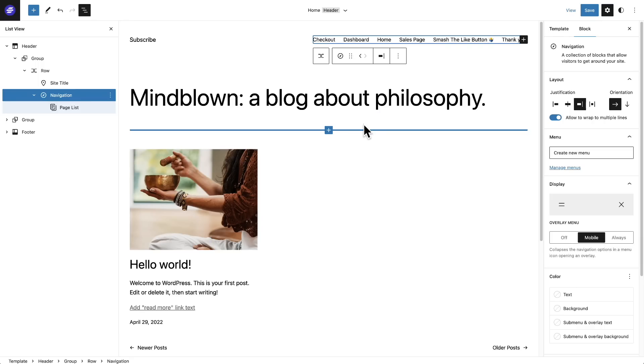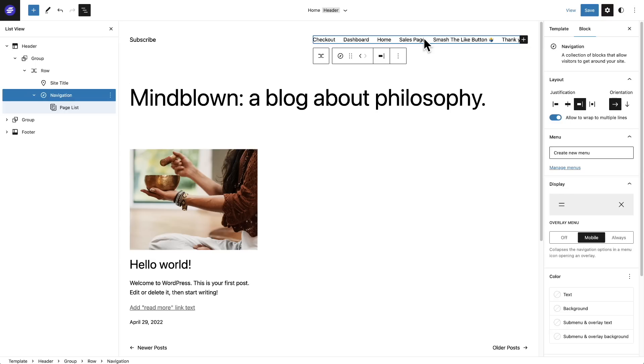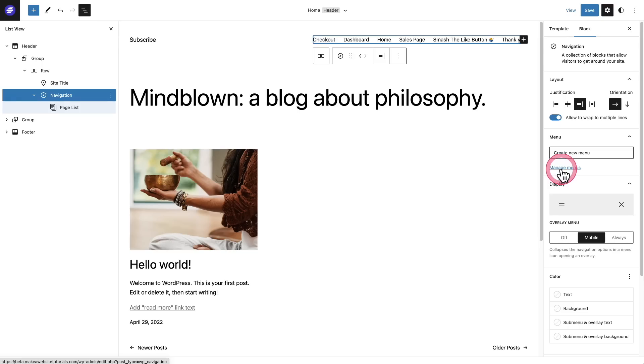Also there's a bunch of improvements to the menu block right here. So if you're like me and you like to use old school menus, when you click on it, I can click right here and create a new menu or manage a menu.